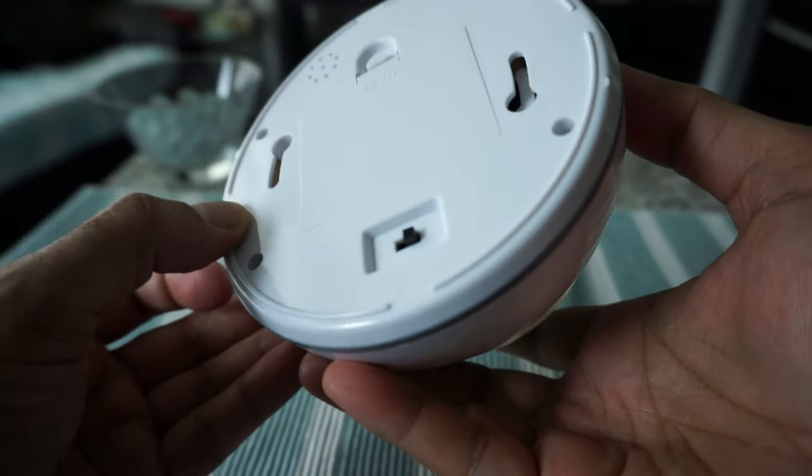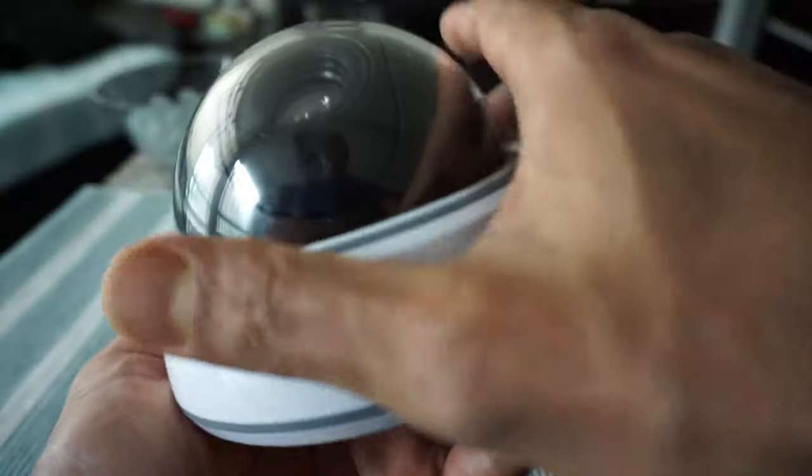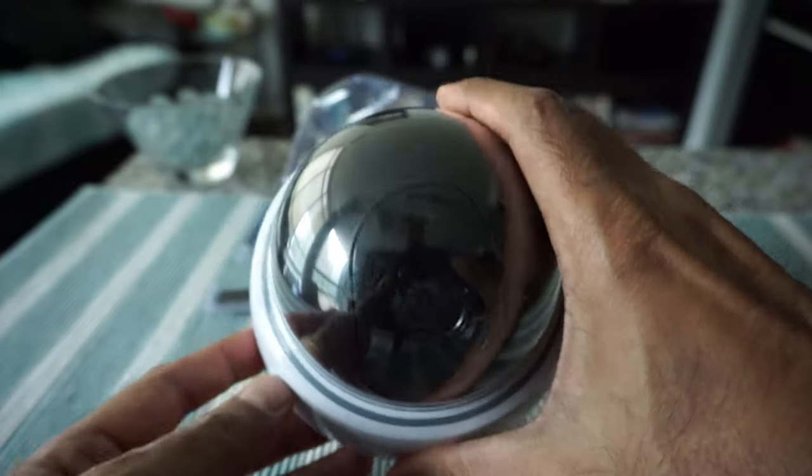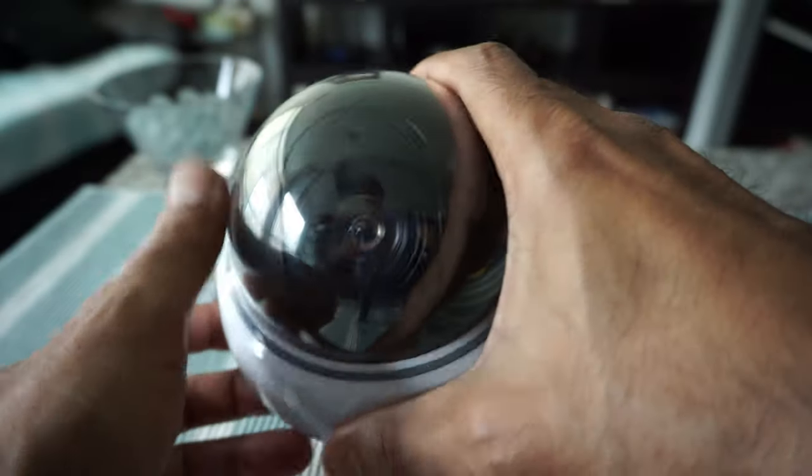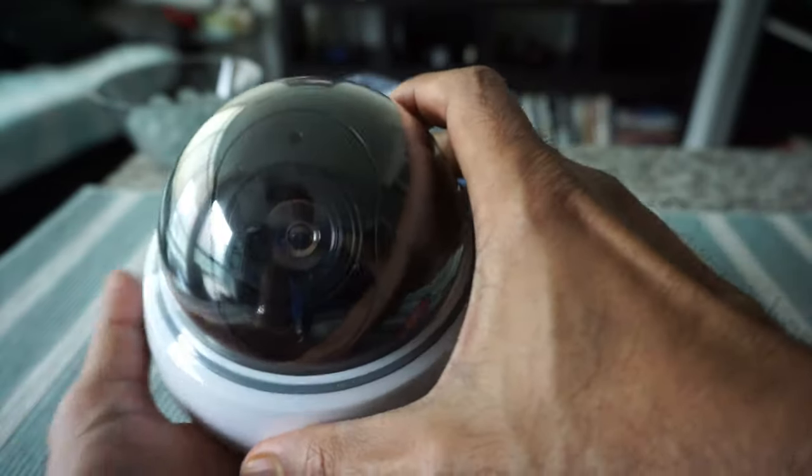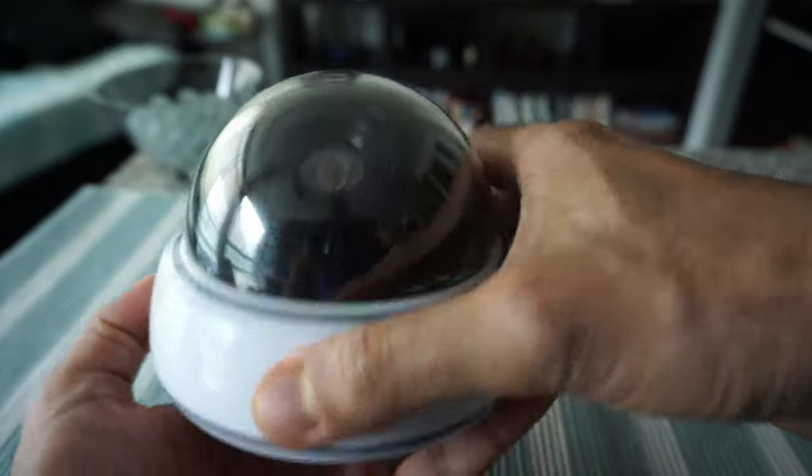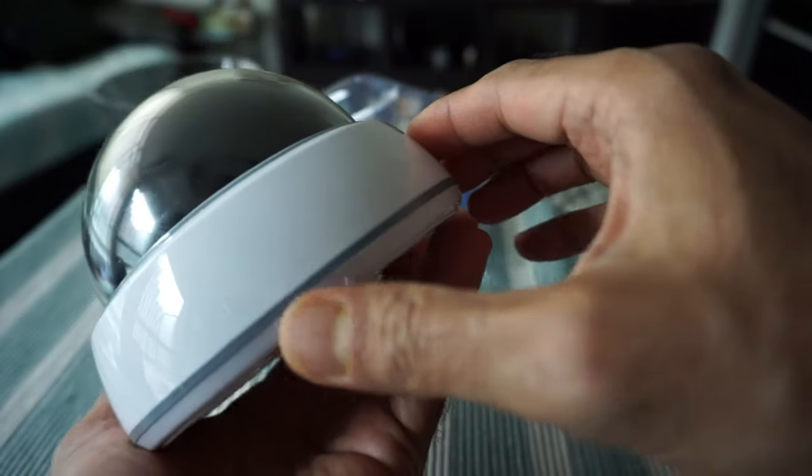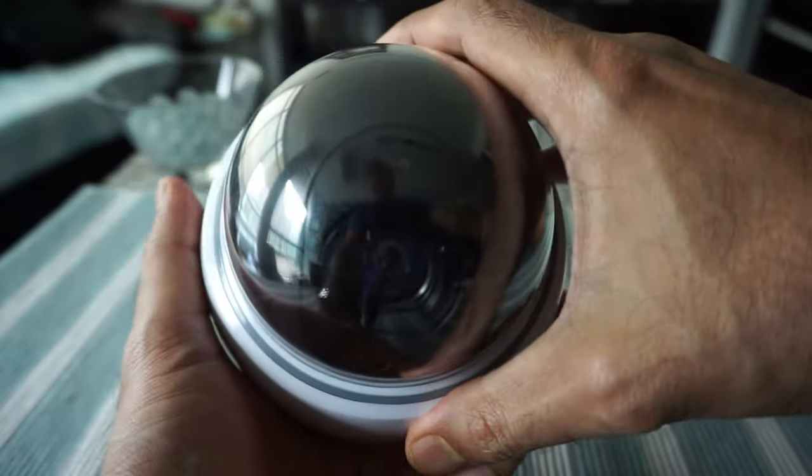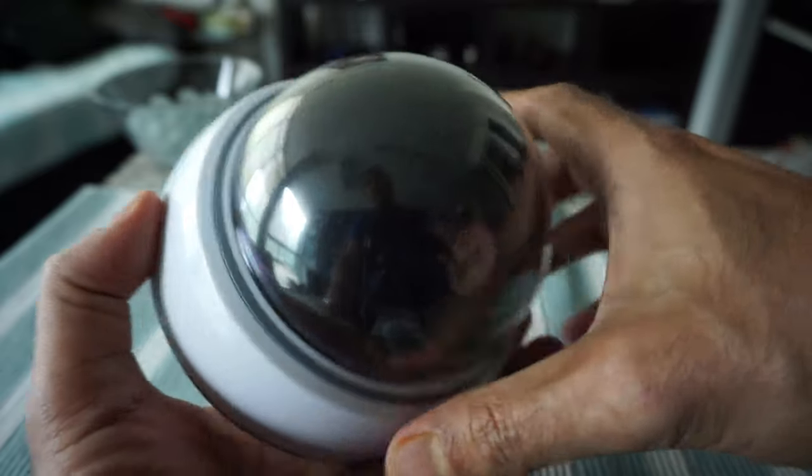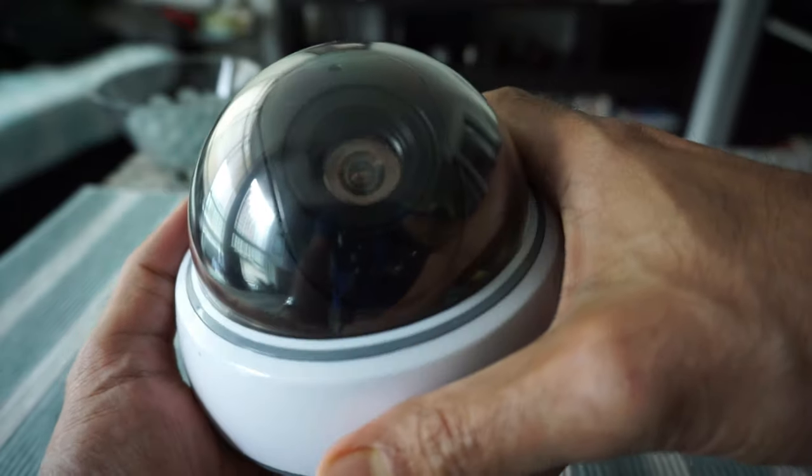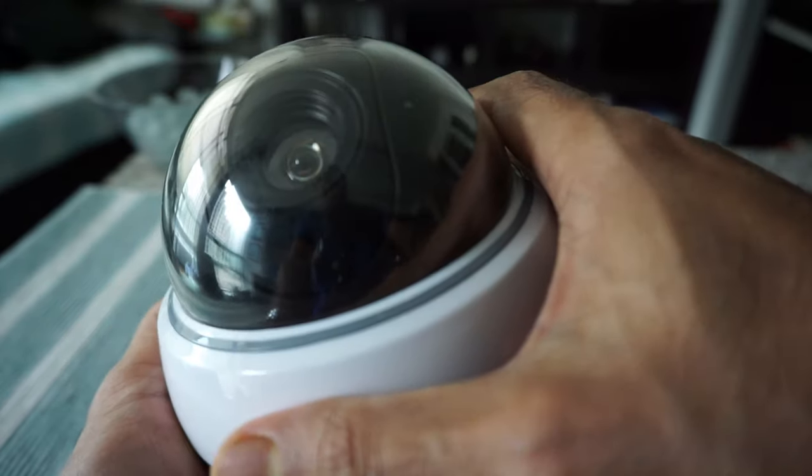If you take a look at the camera, definitely it has that realistic look. You can't really tell that this is a fake. Once you put it on the wall or on the roof, then definitely this is going to give the image that this is a real security camera.